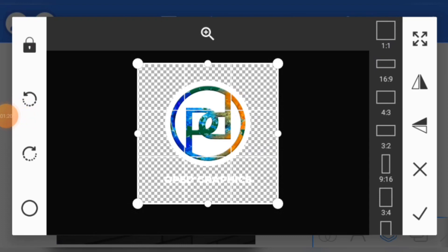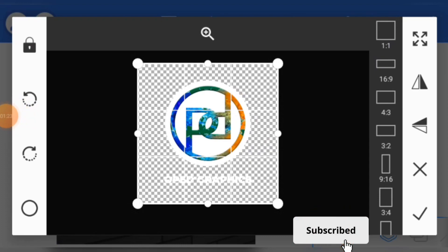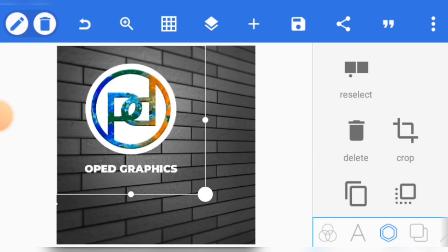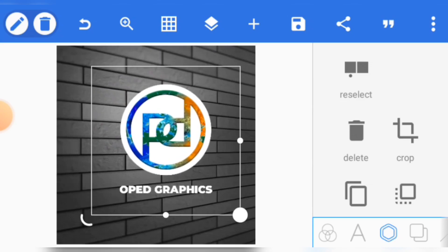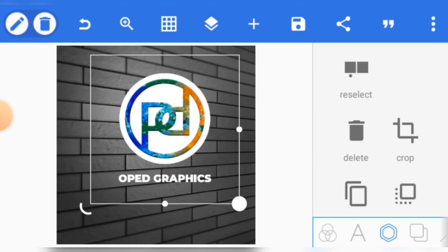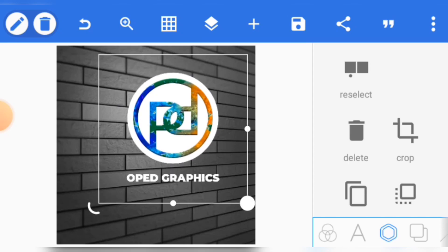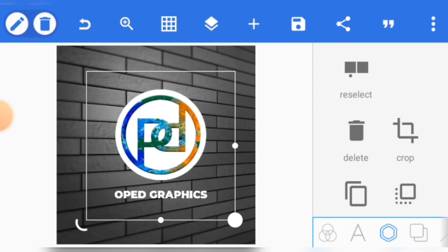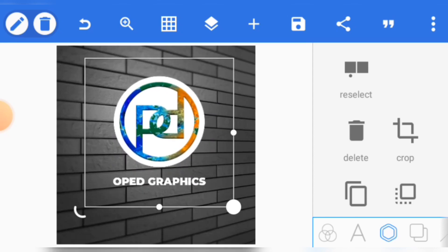The logo must be in PNG file format so that you can place it on another layer without having any background. Now you see that it doesn't look realistic.